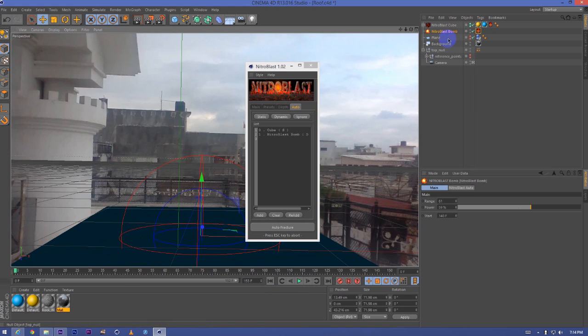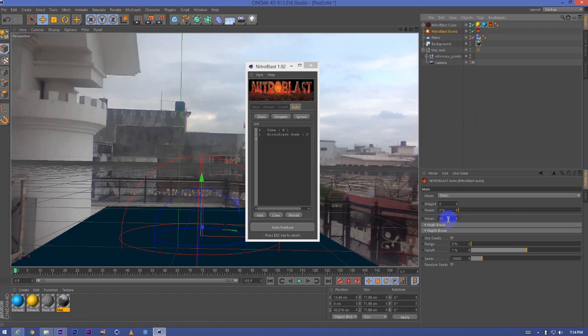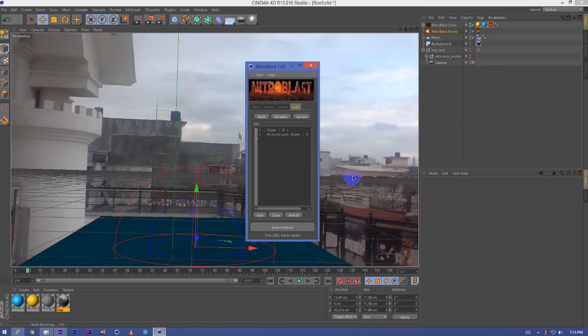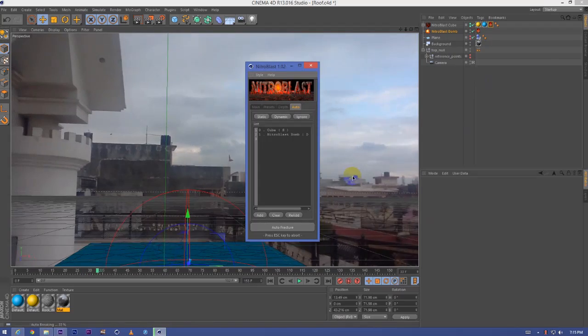I think the pieces are not enough, so we will increase the pieces to 100. And auto fracture.